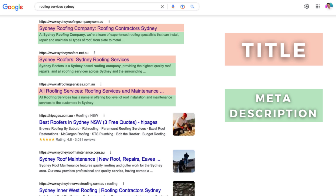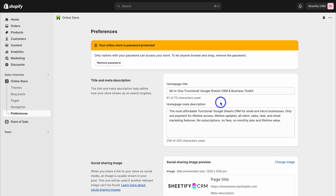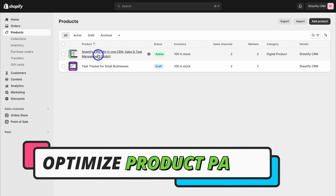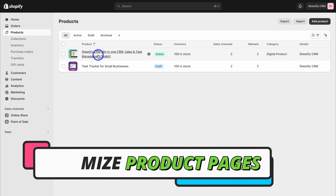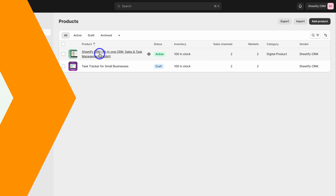Once you've optimized your title and meta description with primary and secondary keywords, navigate over to Products on the left-hand side. This is where we want to spend the majority of our time, optimizing our product pages for SEO so that they rank higher in Google search and ultimately drive more organic sales. Go ahead and select a product.